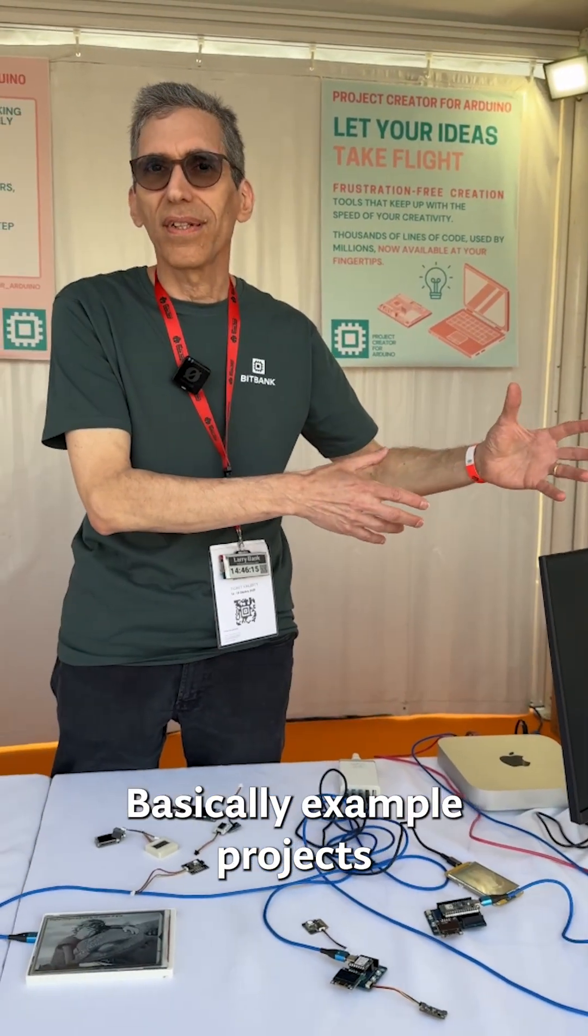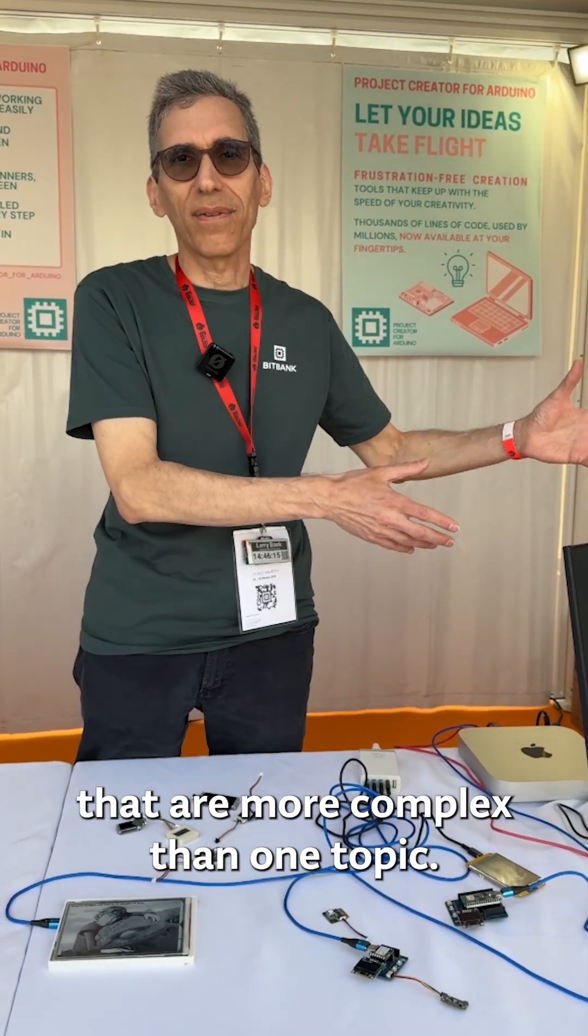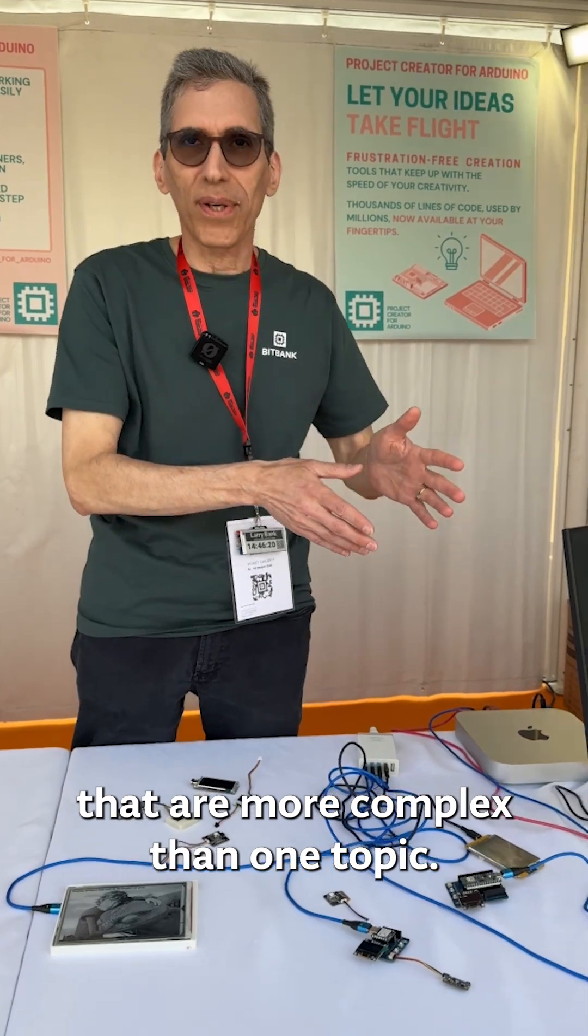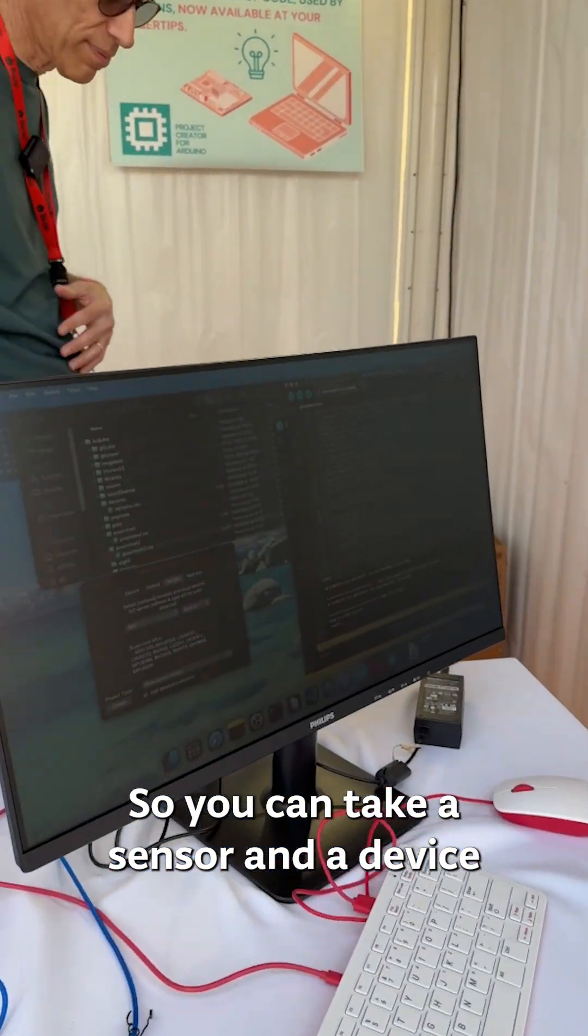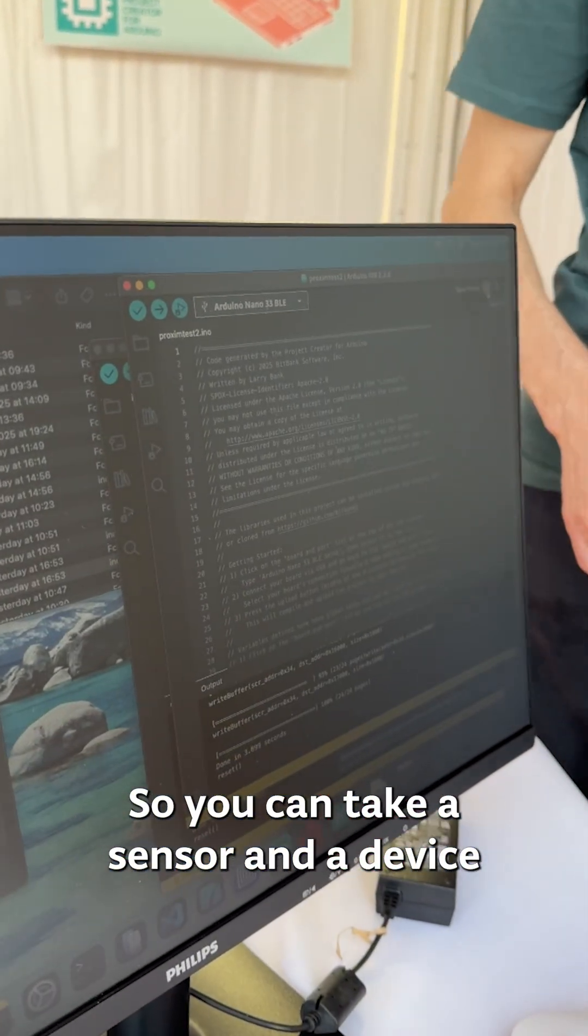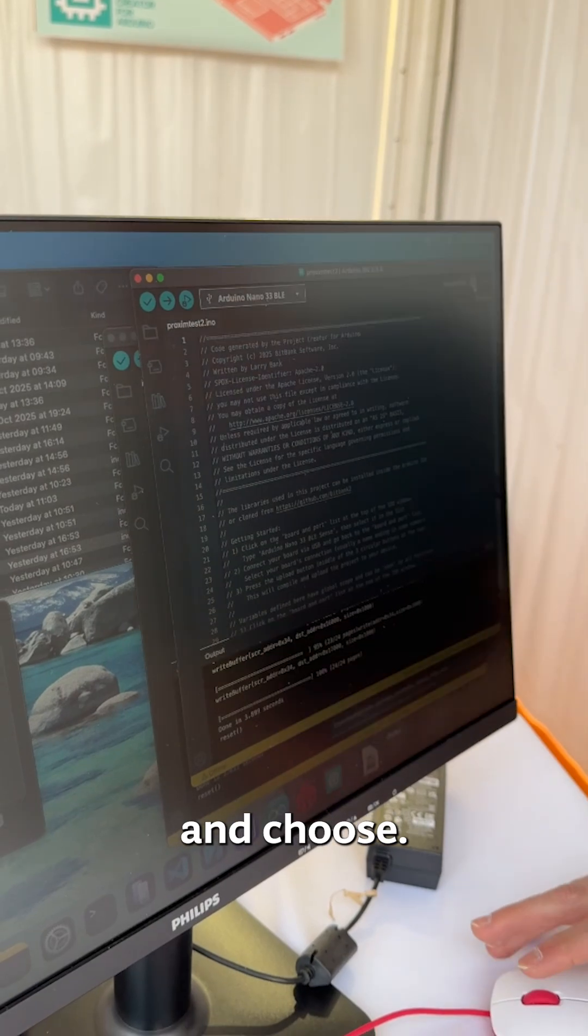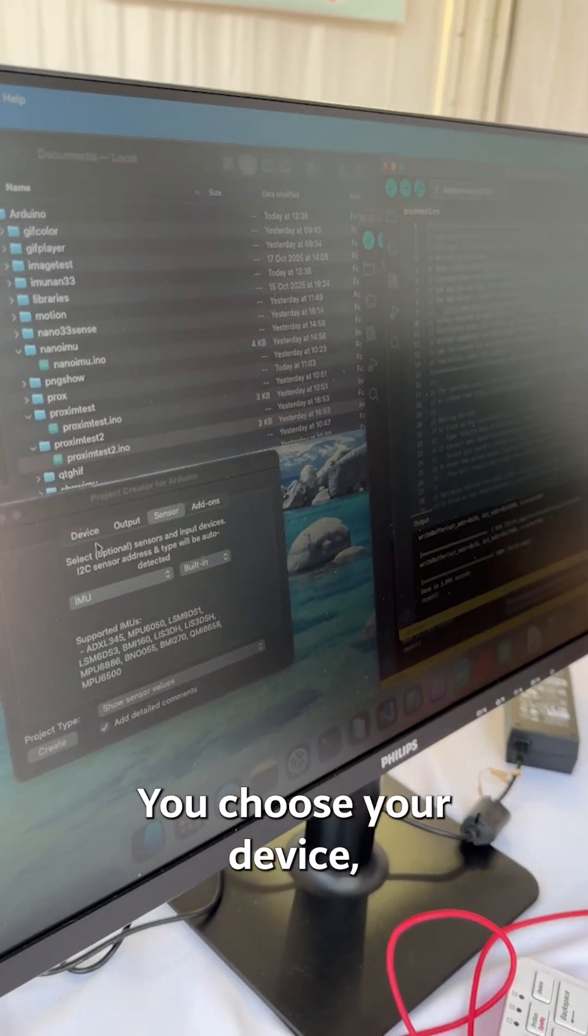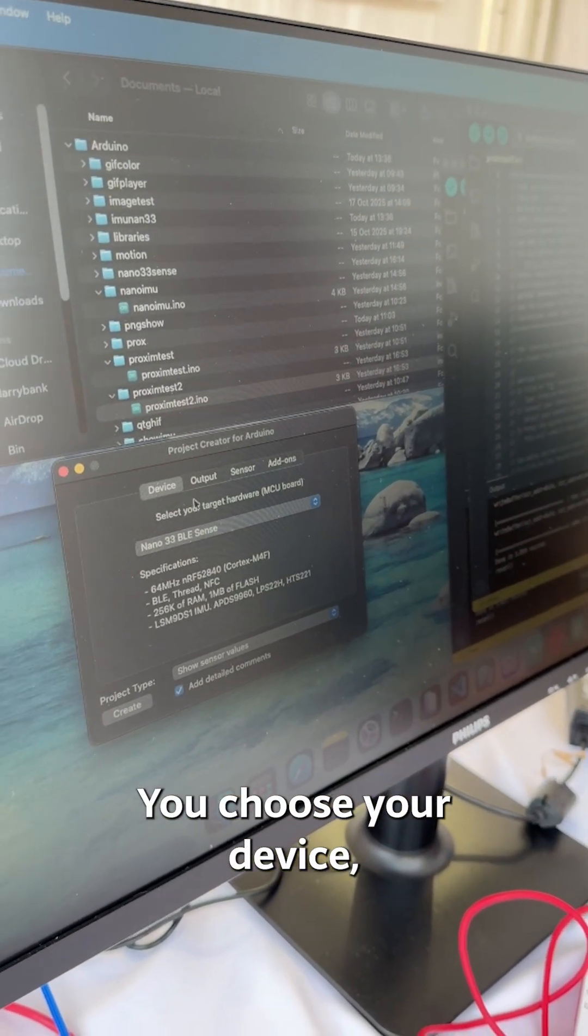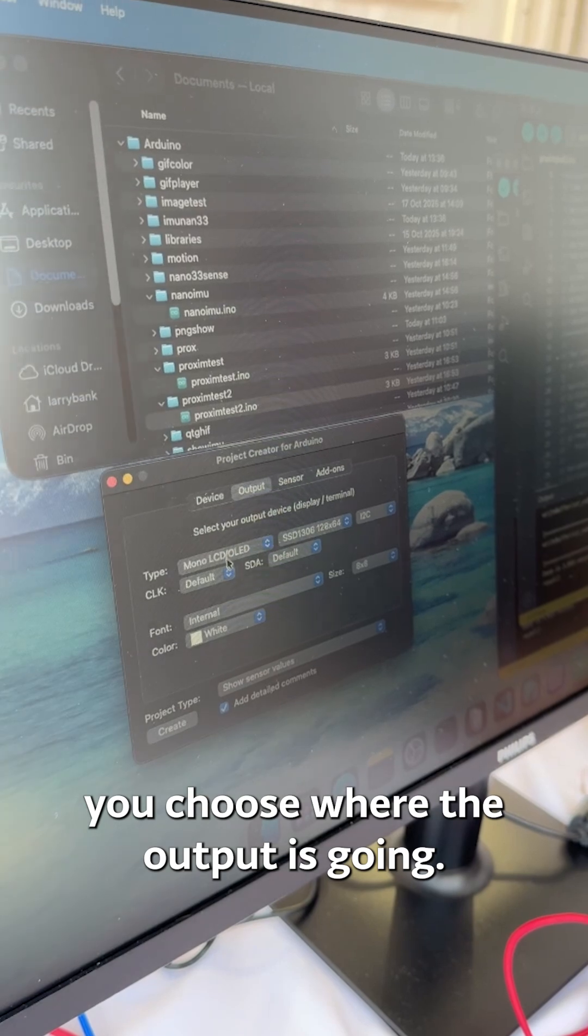Basically example projects that are more complex than one topic. So you can take a sensor and a device and choose your device, you choose where the output is going.